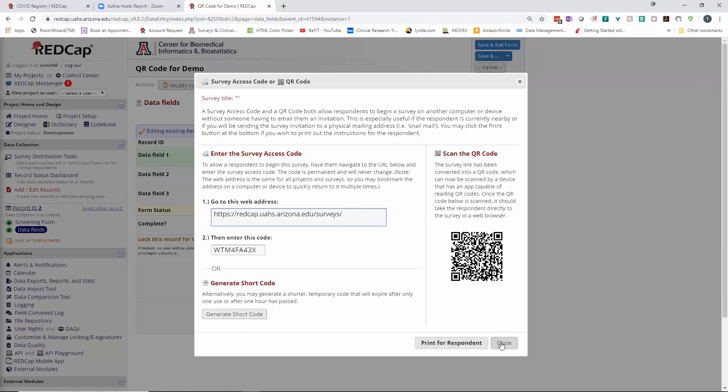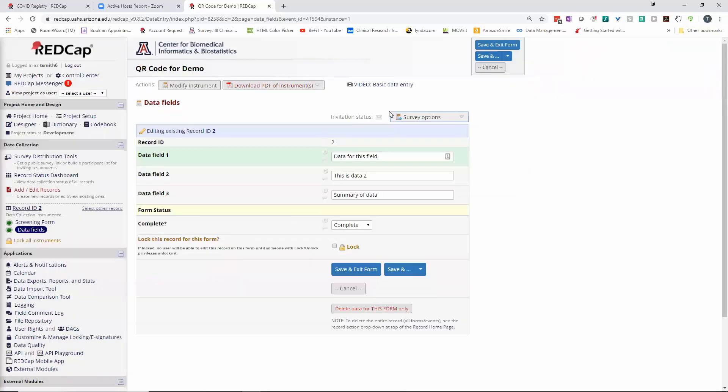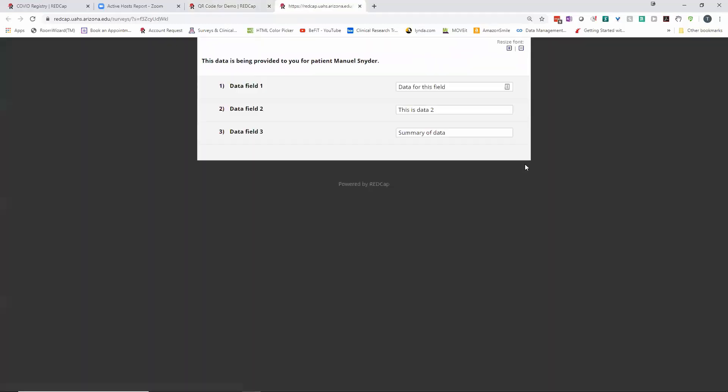But once you have that, when somebody clicks on the QR code, they're going to see this. So this is the data for that particular person. There's no submit button, and they'd be able to see the information here now.